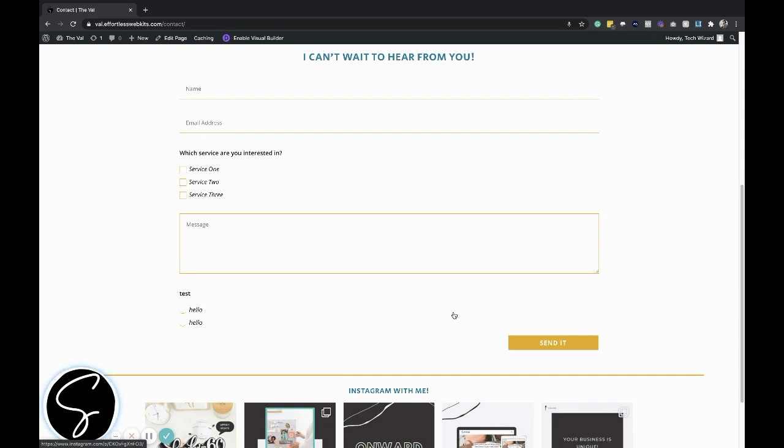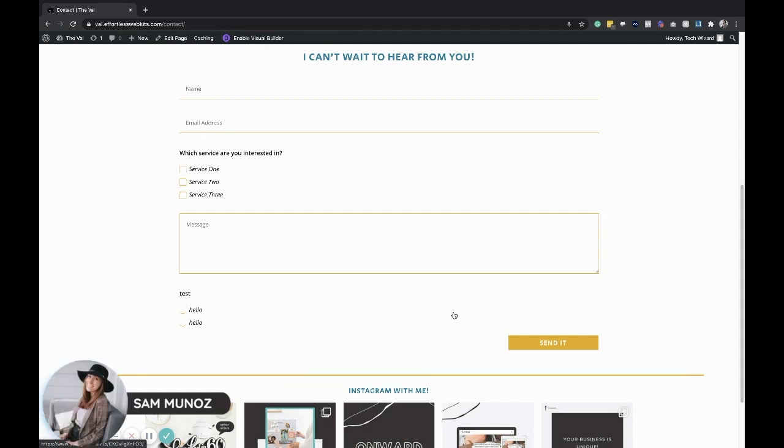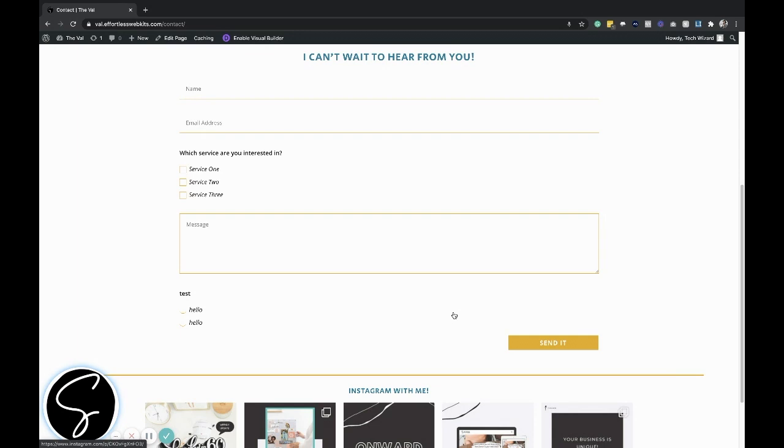But before we hop in, I just wanted to say hey to all of my tech-loving friends. It's Sam, your favorite WordPress connoisseur, website developer, and strategist. If this is your first time here, welcome. Happy to have you. And if you are a returning tech nerd, welcome back.